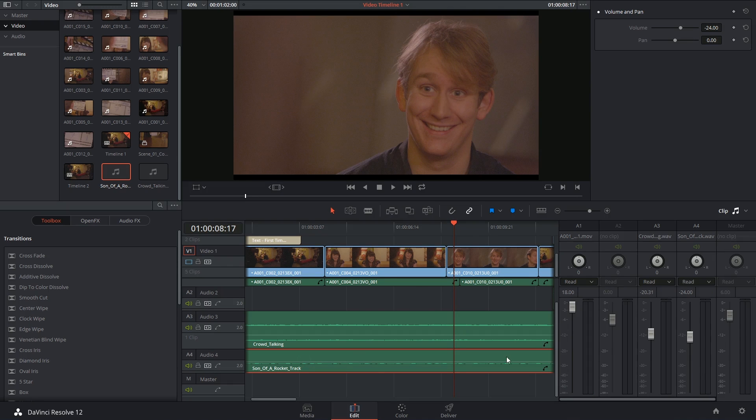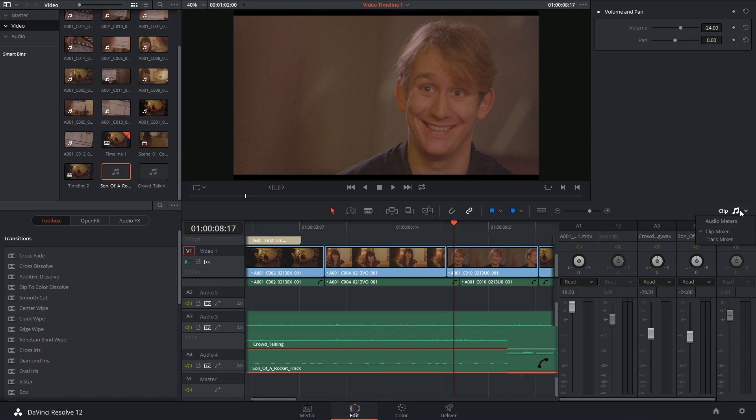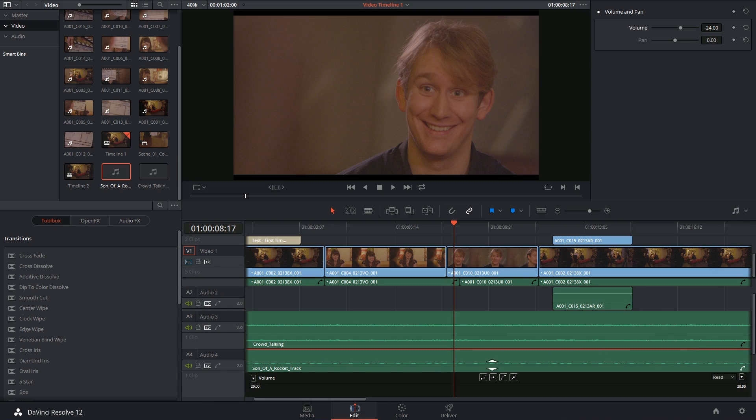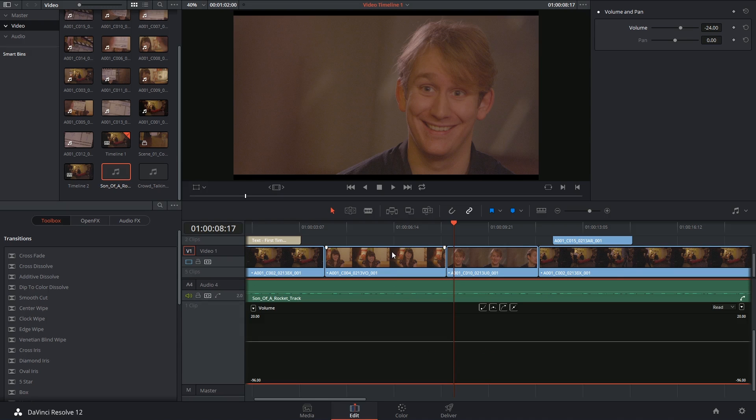I'm going to open up the keyframe editor of this clip so I'm just going to get rid of my meters once again. And just like with the video clips I have access to a curves editor that's capable of being keyframed.